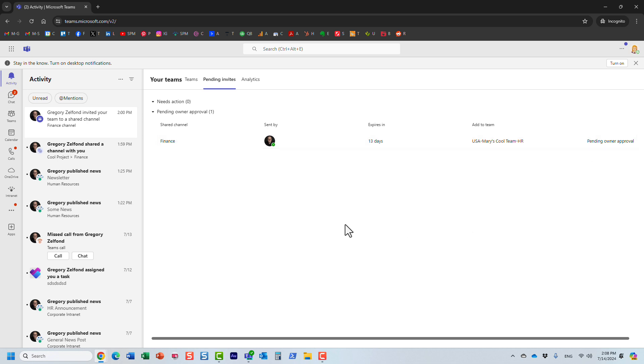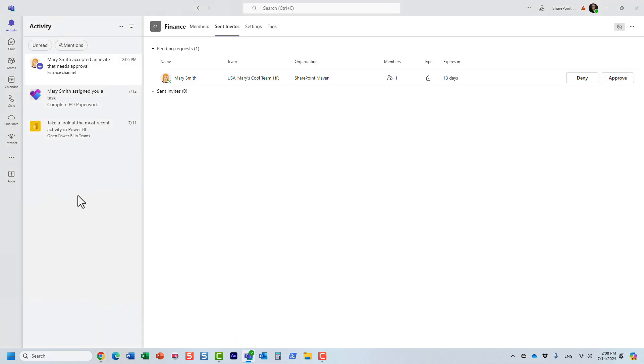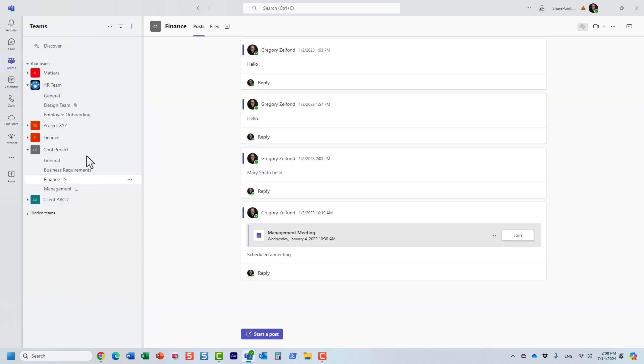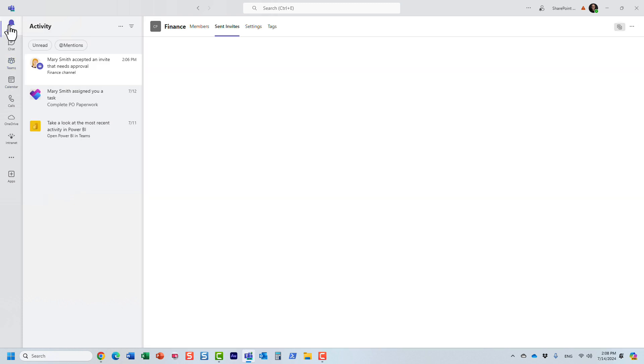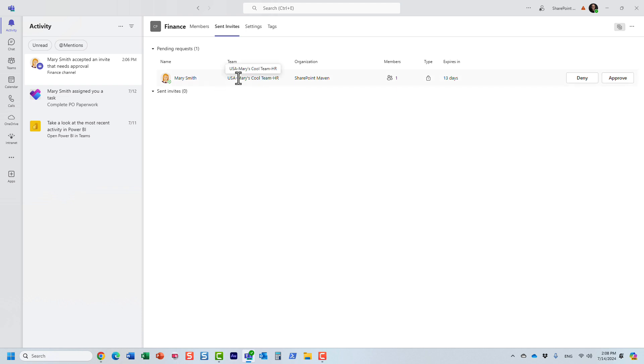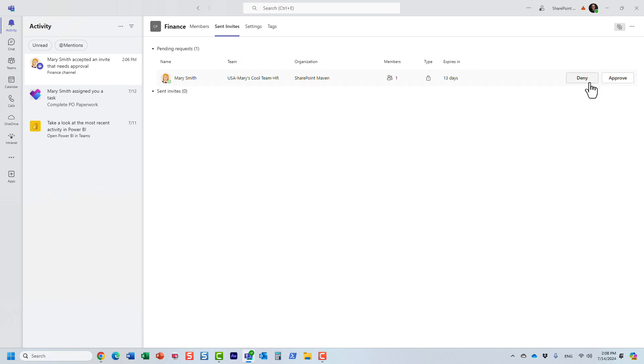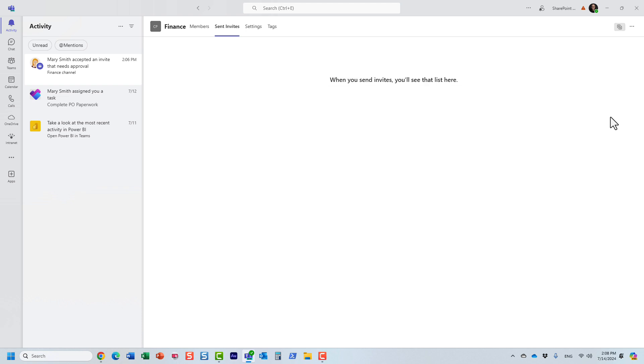So it's back on me, the original owner of this. If I go to the activity feed over here, I will see that Mary chose to add this channel to her team. I either have to approve or deny. So obviously, I'm going to click approve.